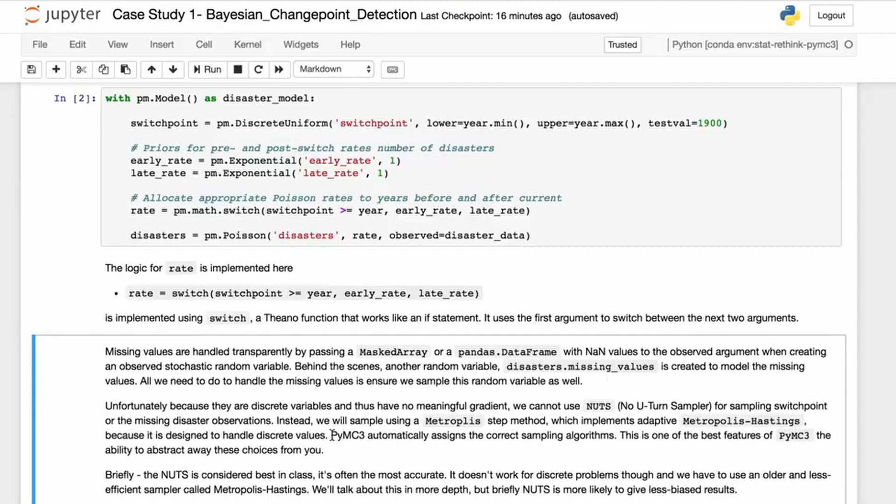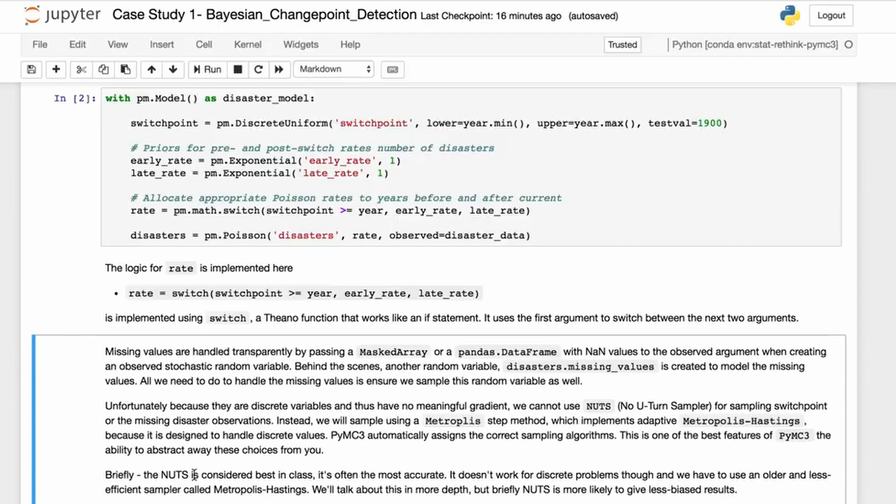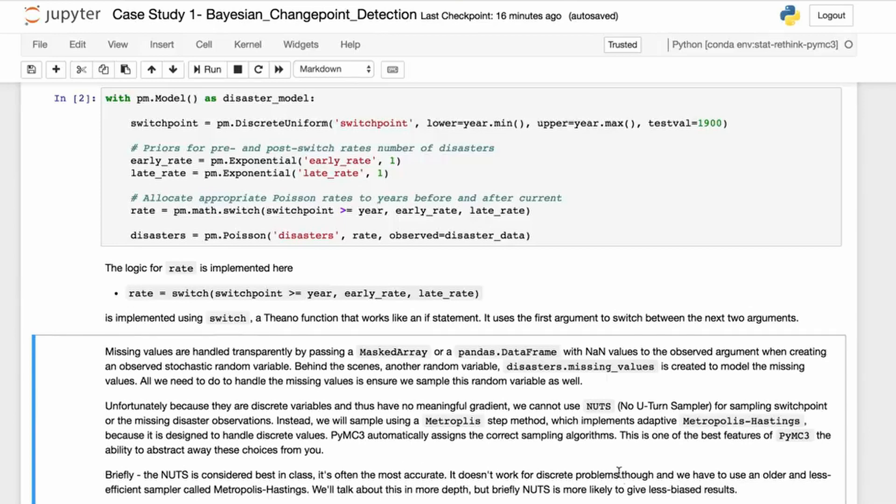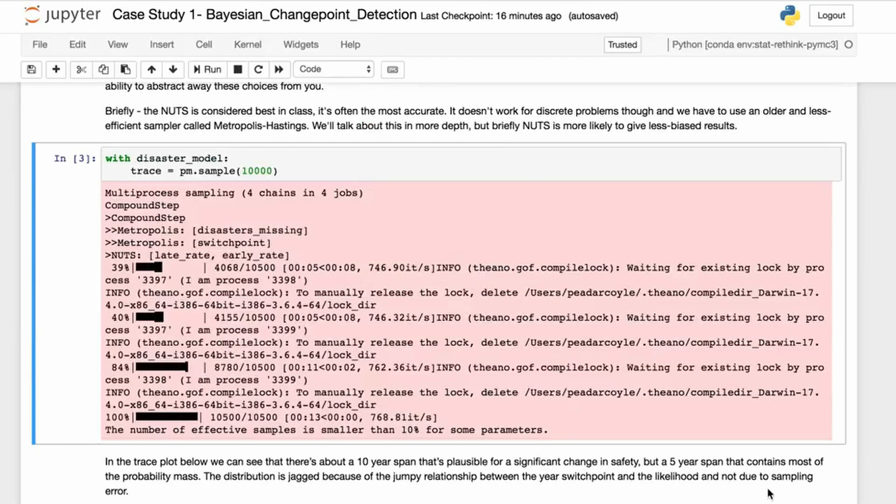PyMC3 will automatically assign the correct sampling algorithms—this is one of the best features of PyMC3, with the ability to abstract away these choices for you. We'll talk more about this in the course. We have an entire section devoted to Markov chain Monte Carlo methods, but basically NUTS is considered best-in-class. It's often the most accurate. It often reduces the bias that you get in your estimates. It doesn't work for discrete problems though. We'll use an older and less efficient sampler from Metropolis-Hastings. We'll talk about this in more depth later in the course.